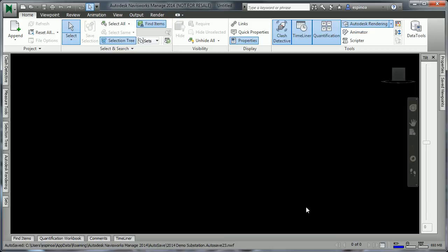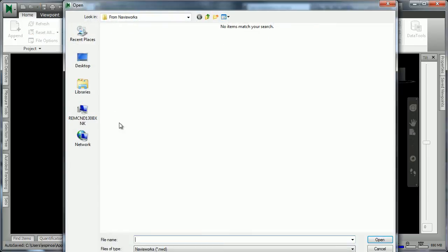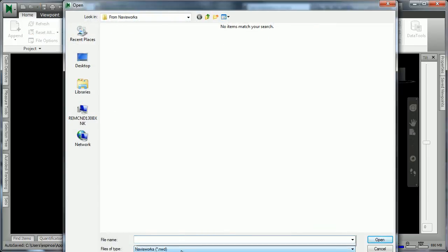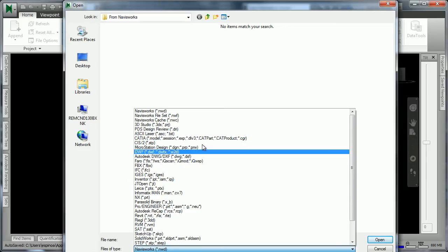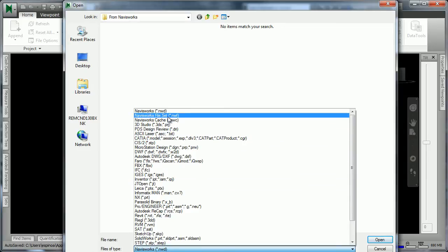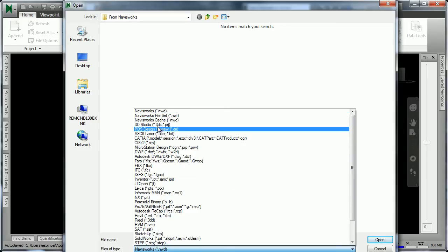Navisworks has very many useful capabilities, and we'll begin by looking at the ability to open up various file formats. So if we were to choose to open a file, we can see that the drop-down contains quite a number of file formats.